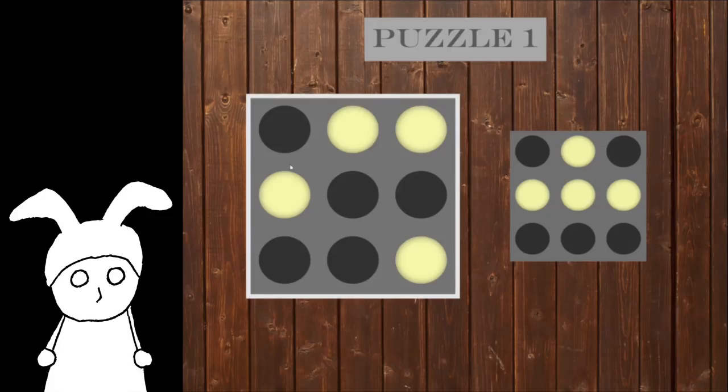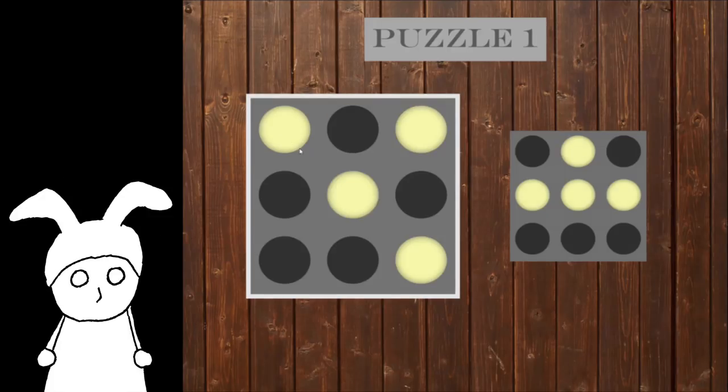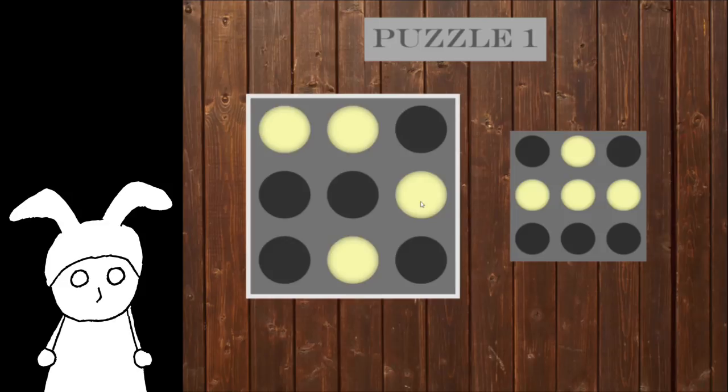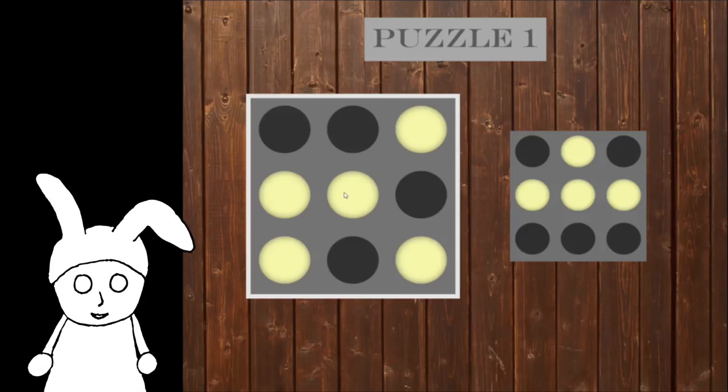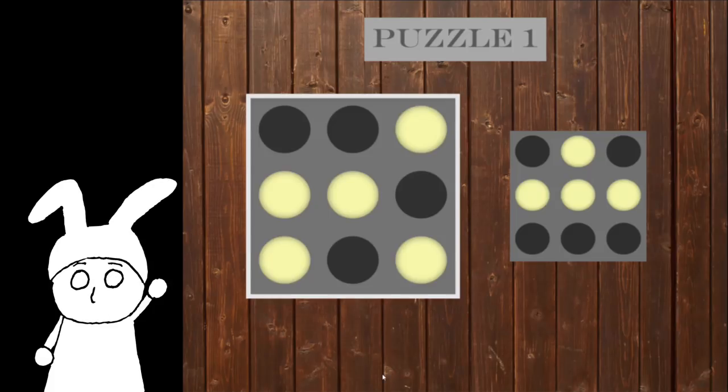I guess I need to make the lights look like the pattern? If I click on one... Oh, I see. So when I click on a light, it flips between being on and off, and so do all the lights that are adjacent to it, up, down, left, right, and diagonal.